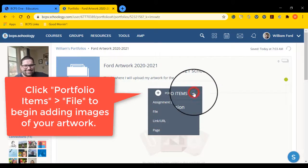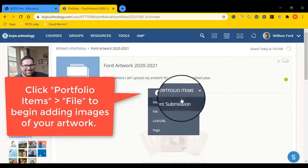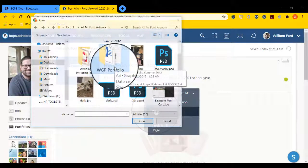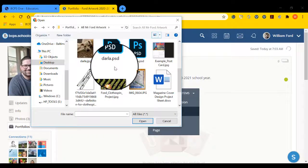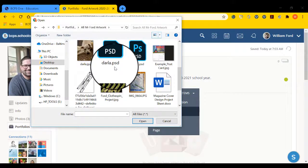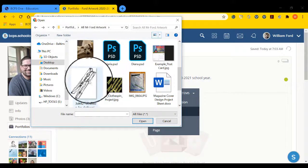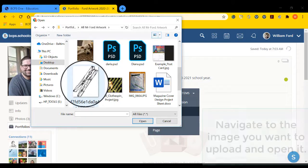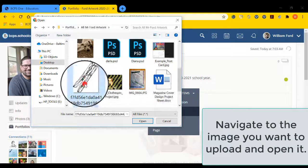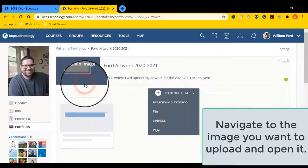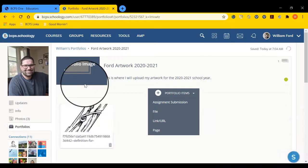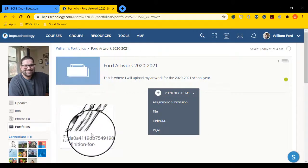Then, select the portfolio items and go down to File. This way you can upload an image from your device. Navigate to the artwork you want to upload. Open it. And now your artwork is placed in your portfolio.